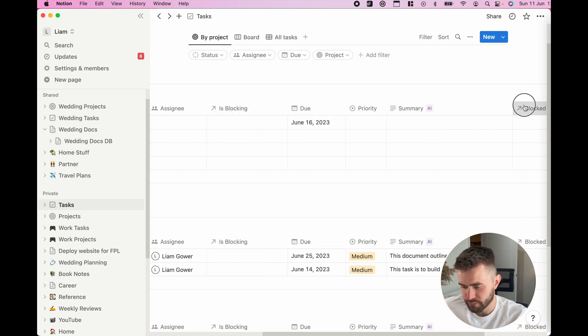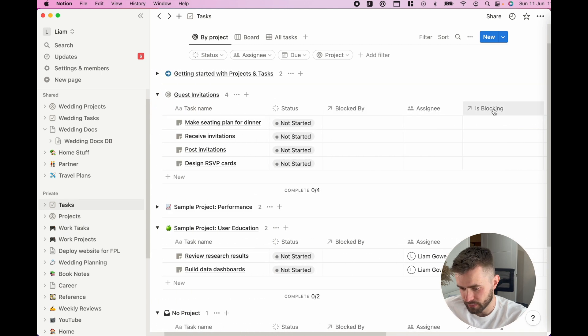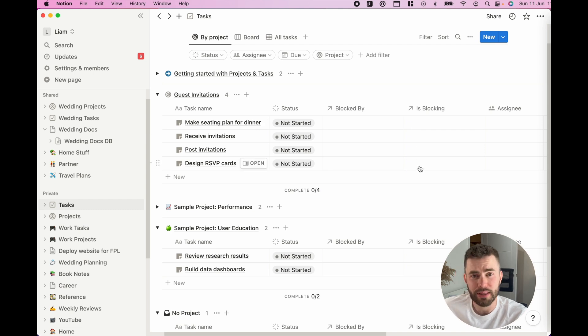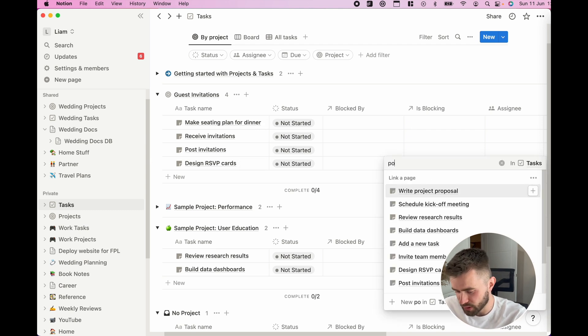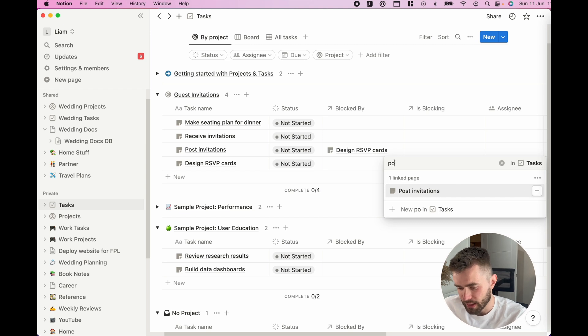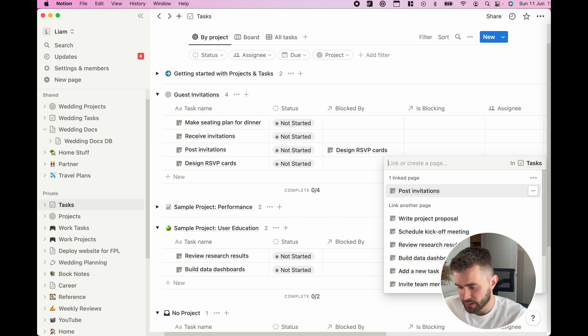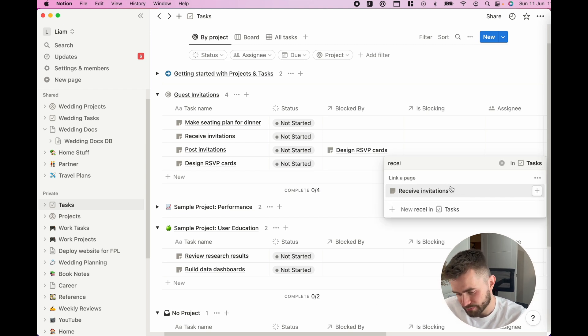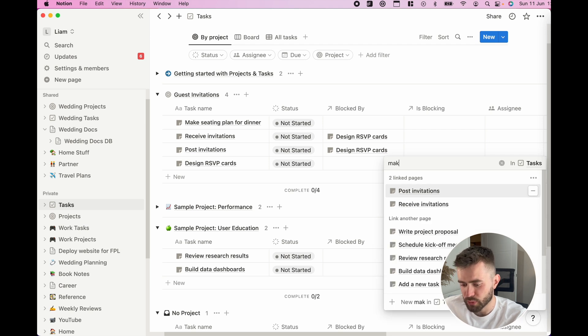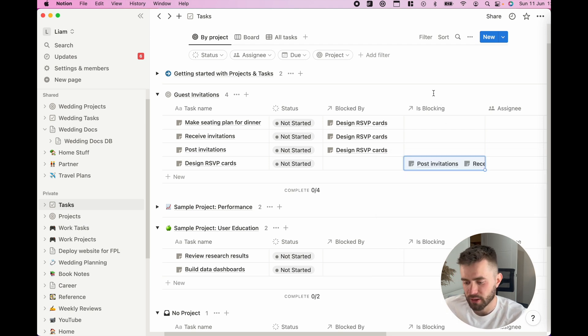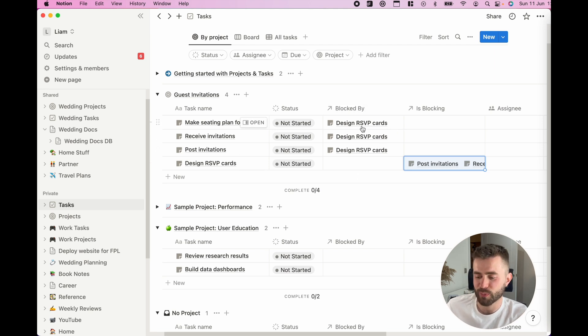I'll say, well, the RSVP cards is blocking posting them and it is blocking receiving them and it's blocking make a seating plan for dinner. One thing I haven't quite worked out is if I want to make it so that if something is blocked by, then the status becomes blocked.